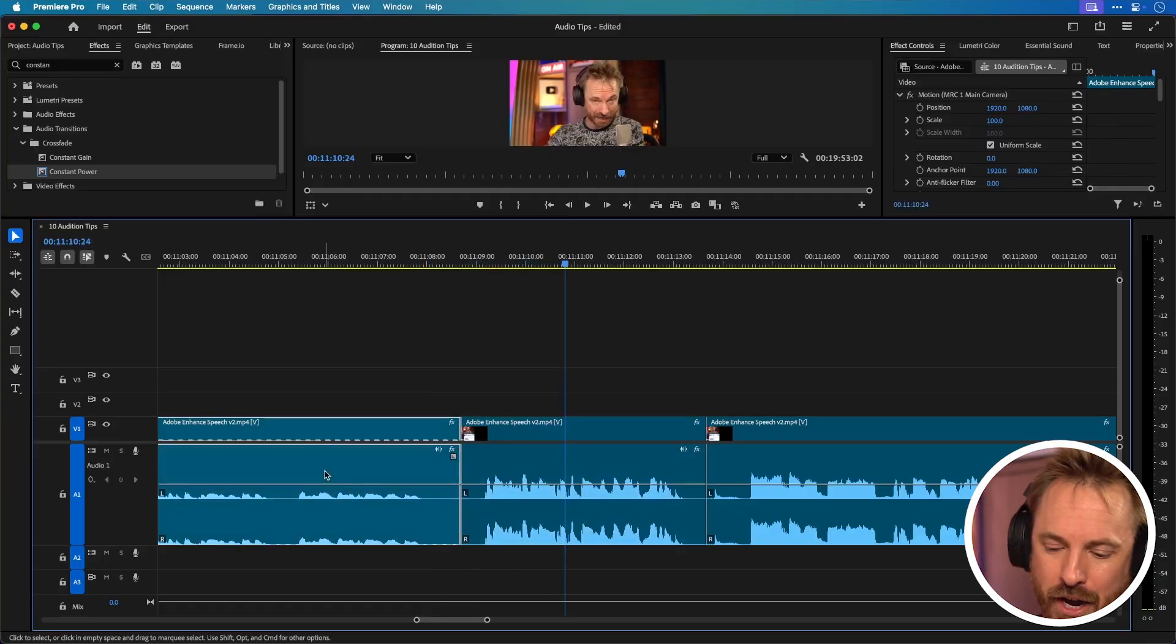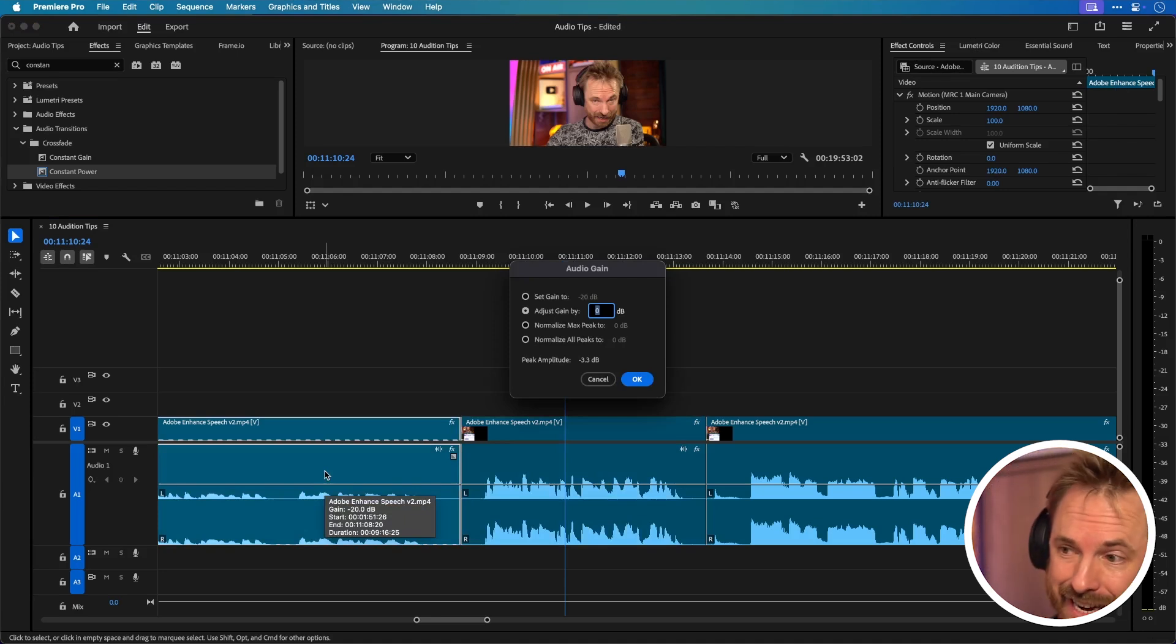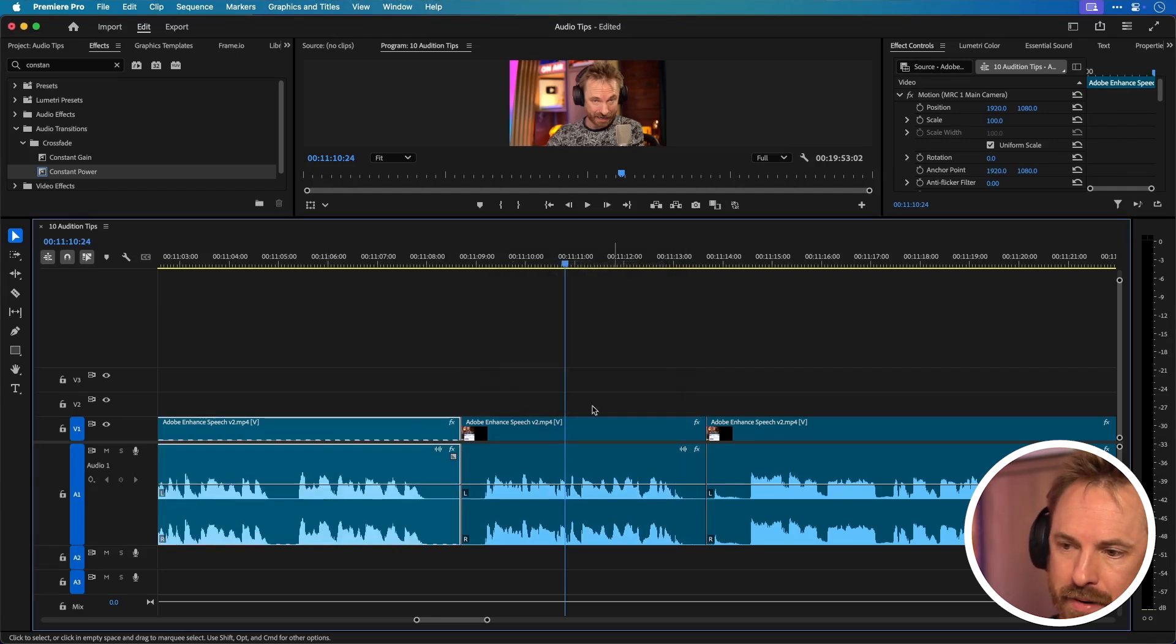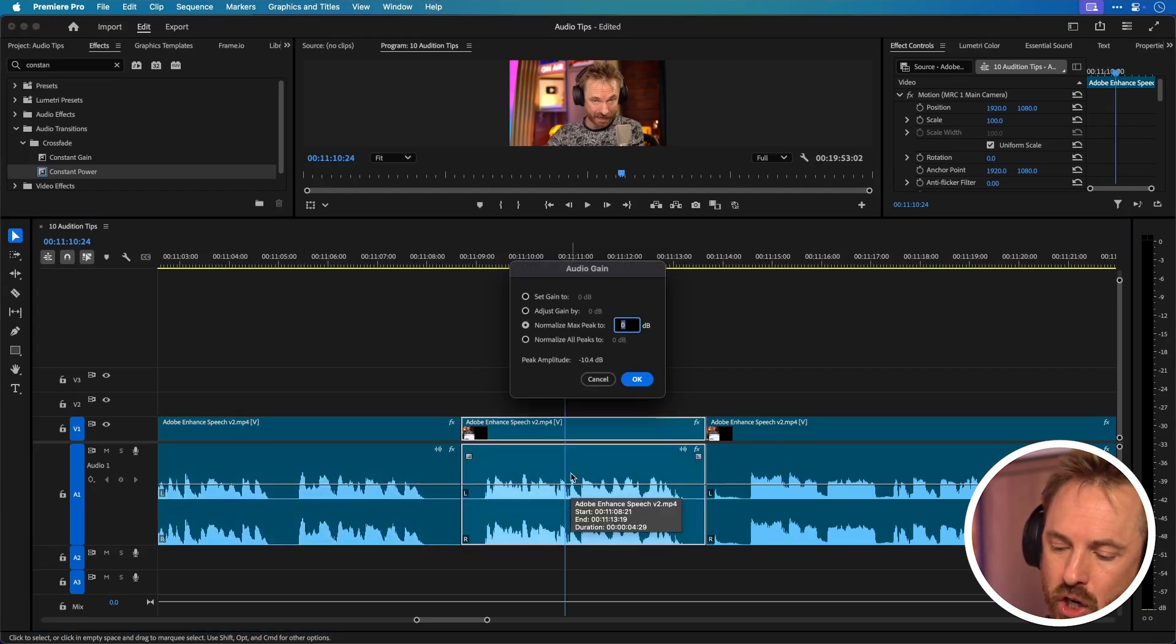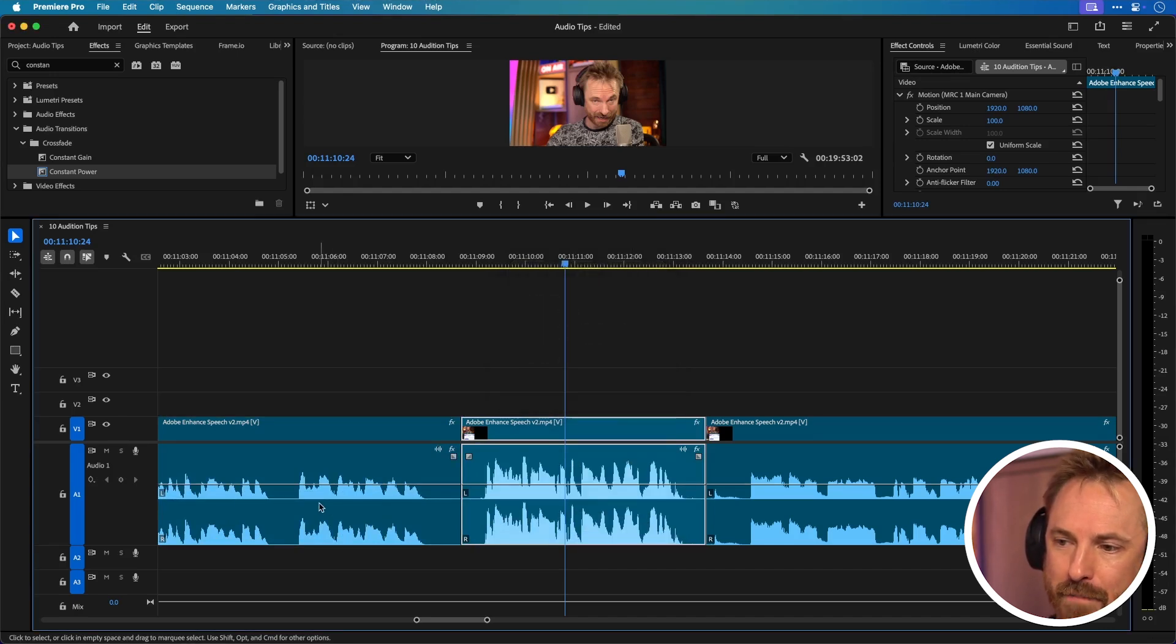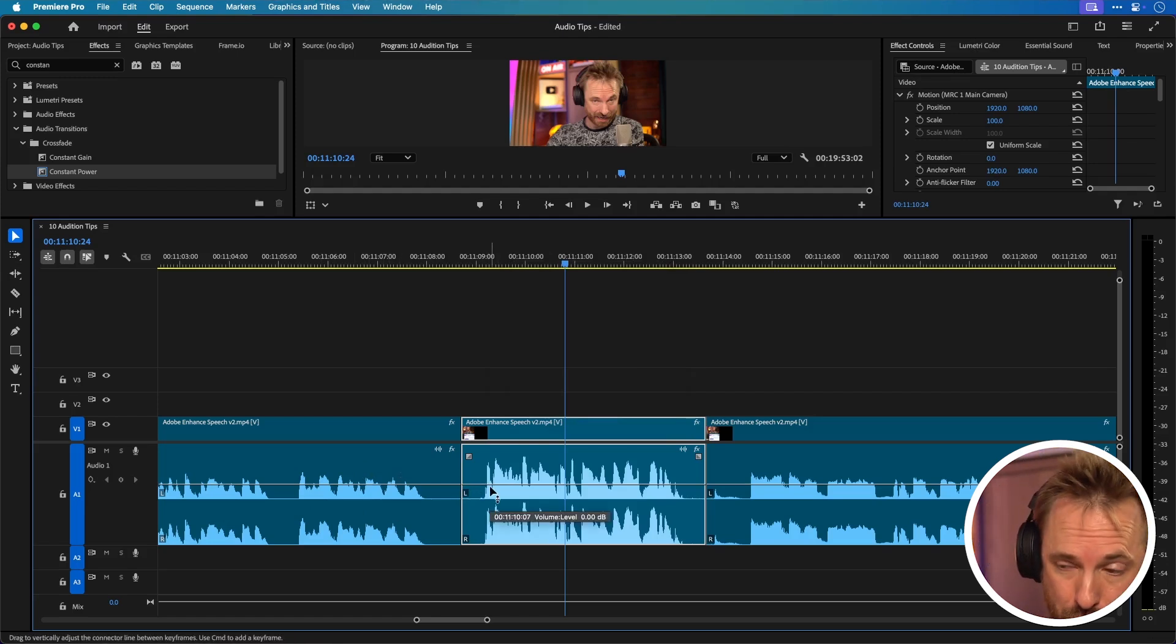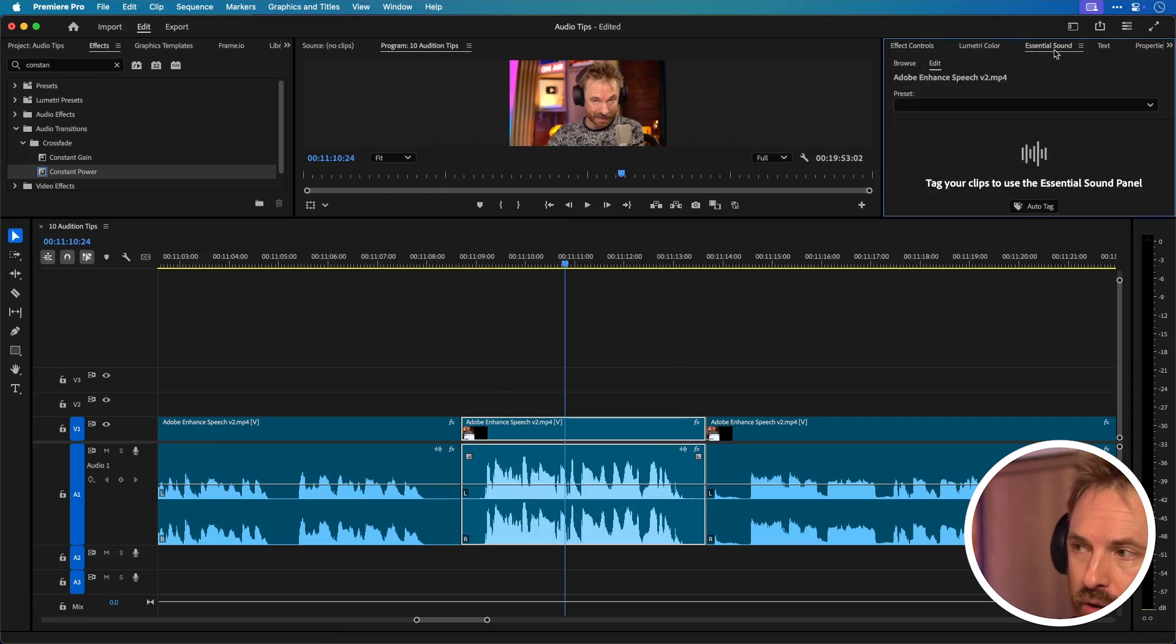Well you simply click the audio hit the G key. I like to remember G as gain and then you can adjust the gain by a certain amount but I prefer normalizing max peaks to minus 1 dB. Look that gets bigger and then again on this piece of audio G and then minus 1 dB normalize max peak to and boom you'll see that's a little bit louder than this one but they're both normalized to minus 1 dB.